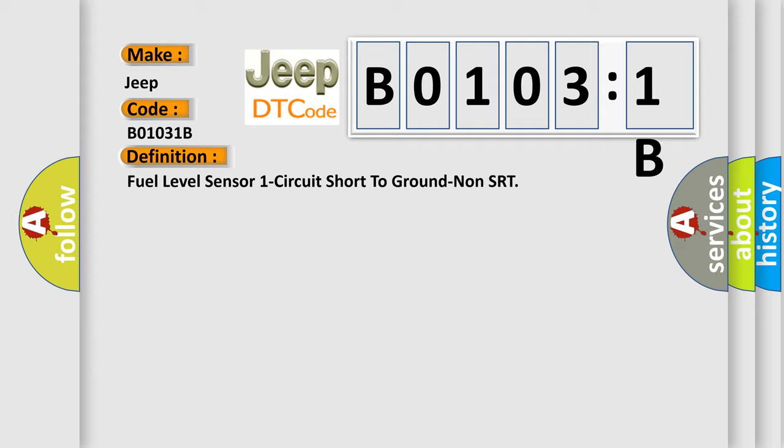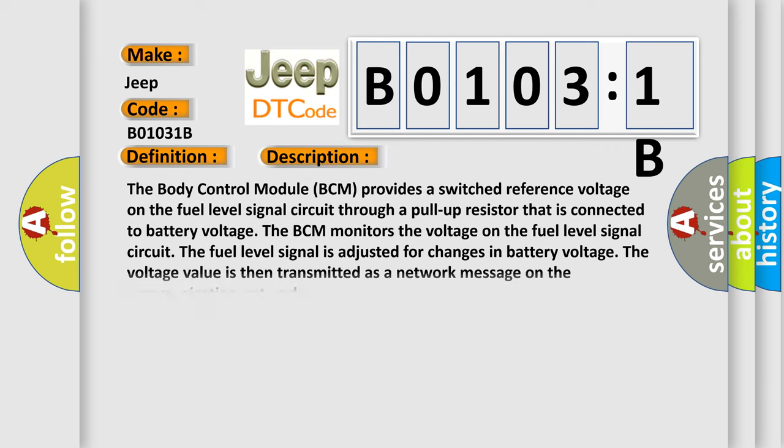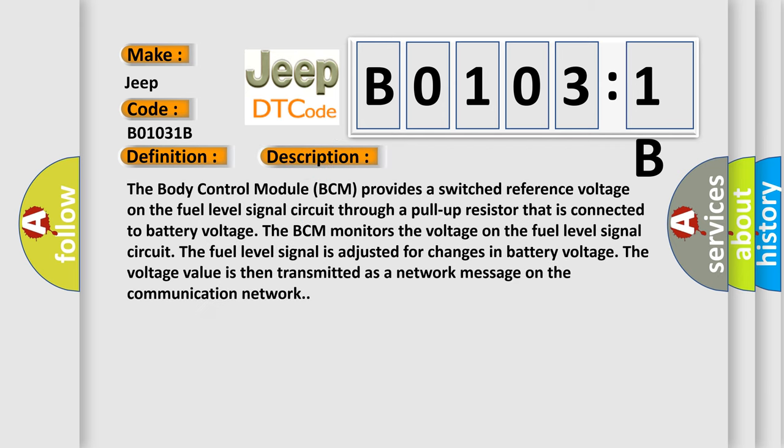And now this is a short description of this DTC code. The body control module BCM provides a switched reference voltage on the fuel level signal circuit through a pull-up resistor that is connected to battery voltage. The BCM monitors the voltage on the fuel level signal circuit. The fuel level signal is adjusted for changes in battery voltage.